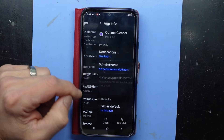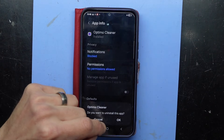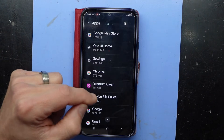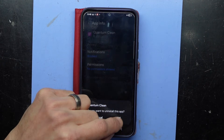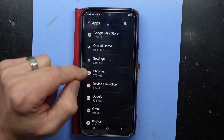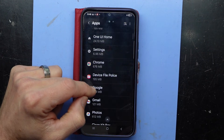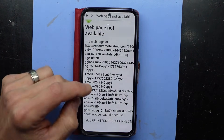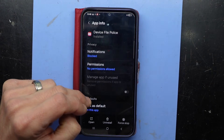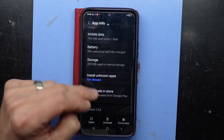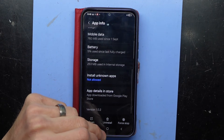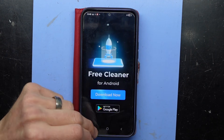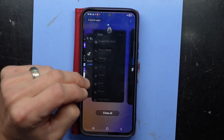A lot of these cleaning apps keep popping up — a lot of cleaning apps, a lot of PDF programs. 'Device file police' — that also sounds very suspicious to me. I'm literally clicking on each one, going uninstall, and just repeating. Hopefully you can get access to the phone long enough to properly clear them.